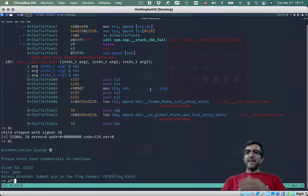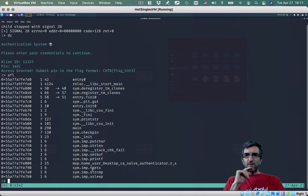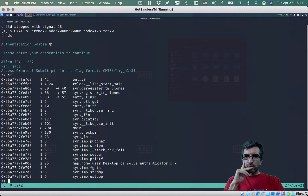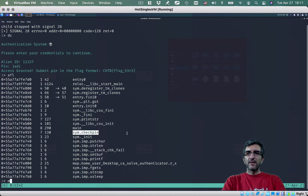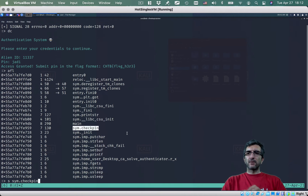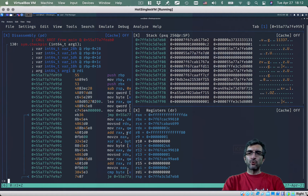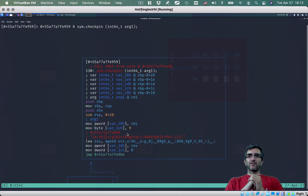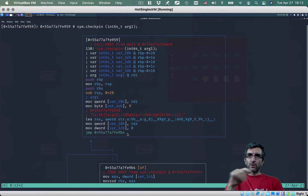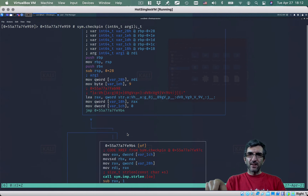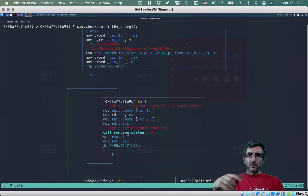No worries — we'll find it. Remember afl showed us the functions? One of the functions was interestingly named 'check_pin'. I can say 'seek to check_pin' — go to the check_pin function. Now show me the program visually. I'll save it and show how it works visually. This is the check_pin procedure.